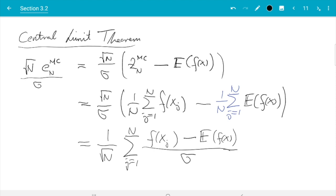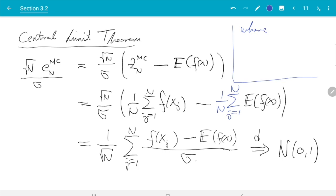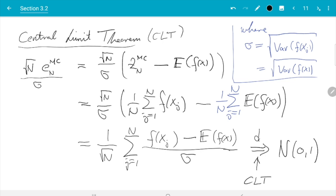These two quantities are equal. I wrote the Monte Carlo error in this form because the central limit theorem tells us something about the expression in the last line. What it tells us is that if we choose sigma correctly, that expression converges in distribution to a standard normal random variable. The sigma that makes this work is simply sigma = sqrt(Var(f(x_j))). Convergence in distribution means the distribution of this random quantity gets closer and closer to a standard normal as n increases.